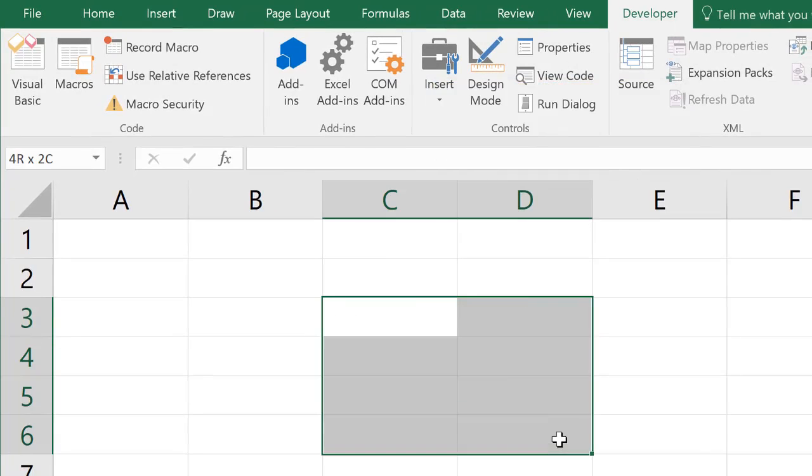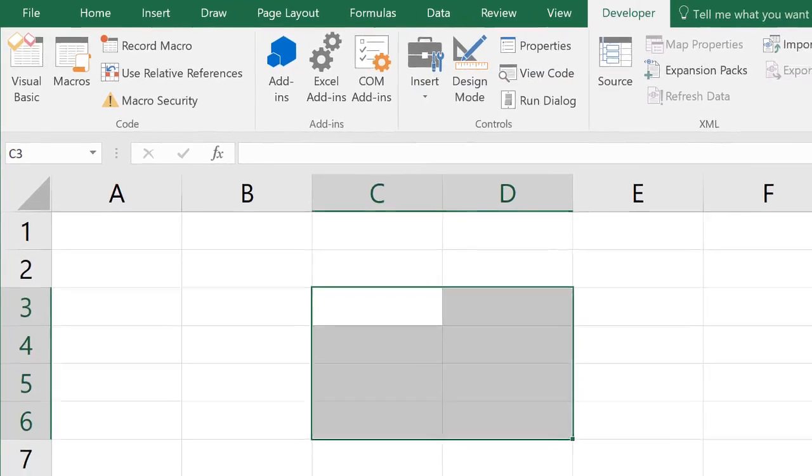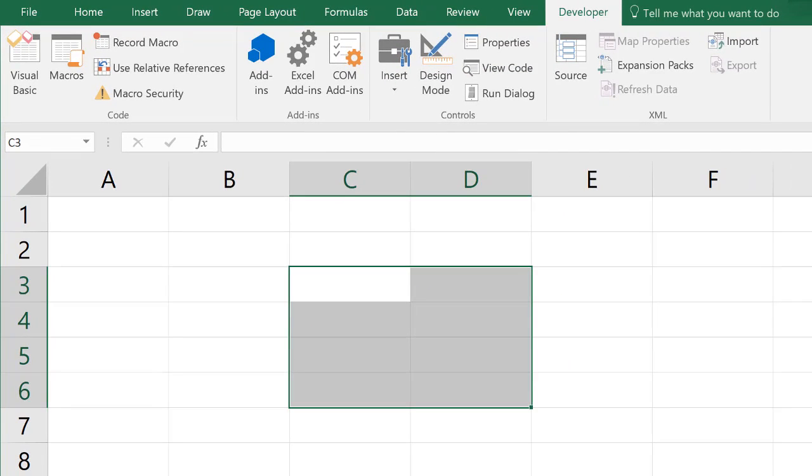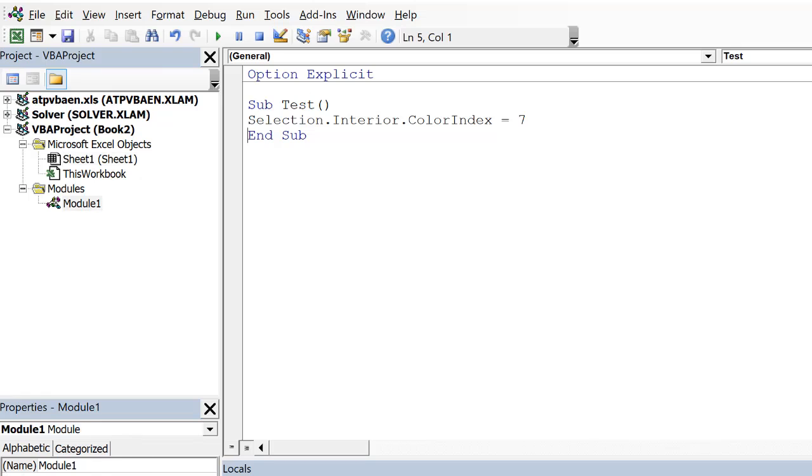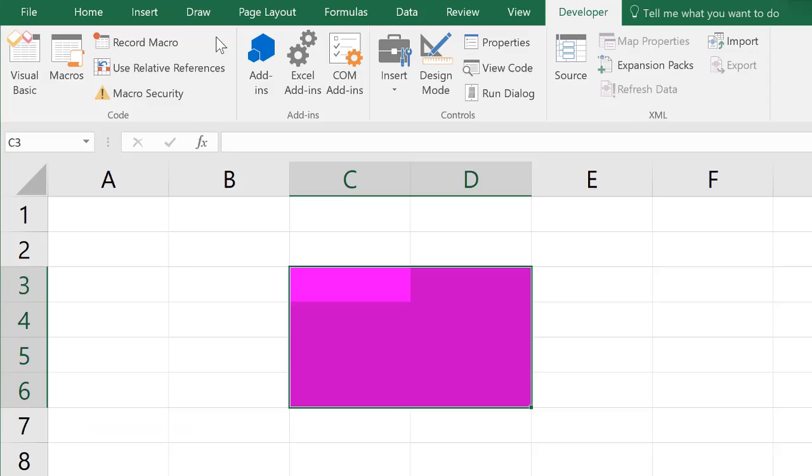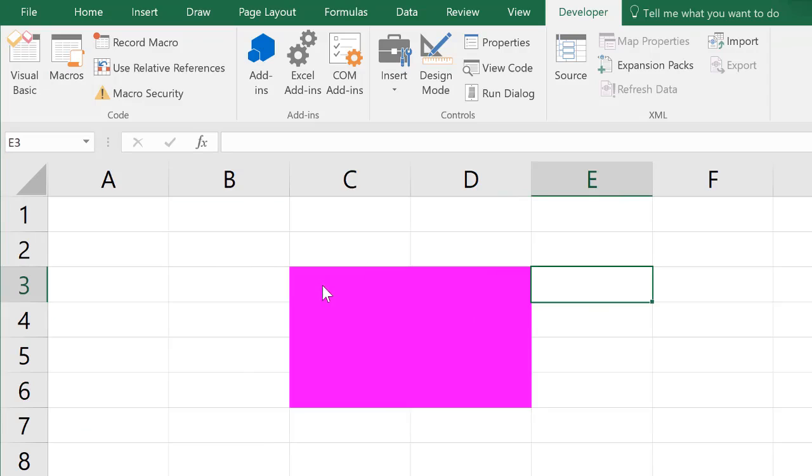So I'm just going to make a selection, and let's go back, Alt-F11, and now I'm going to run that by pressing the Run button. And Alt-F11 to get back, and you see that it changed the interior color of the selection, and this 7 corresponds to this pink color.